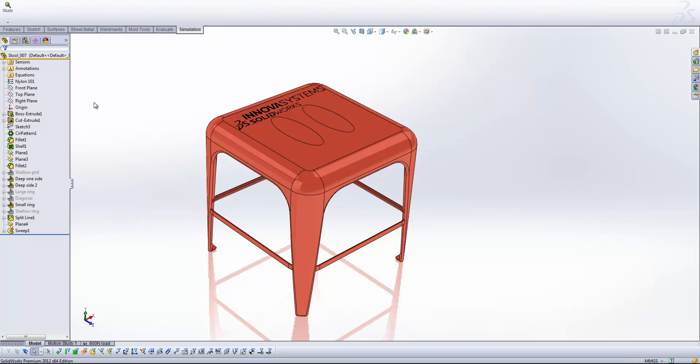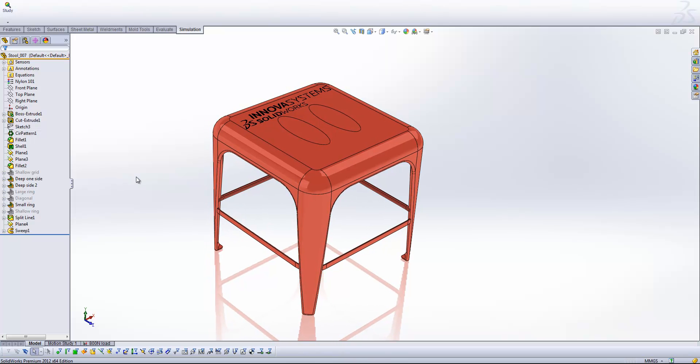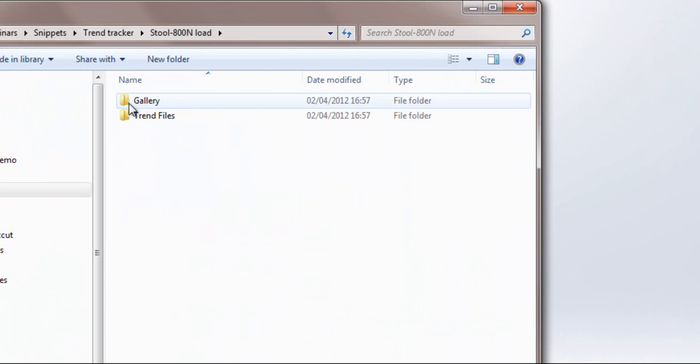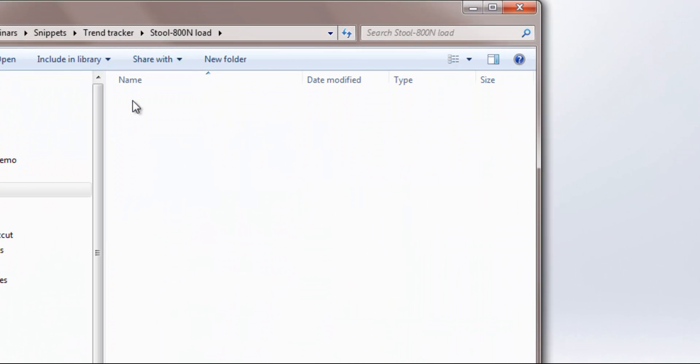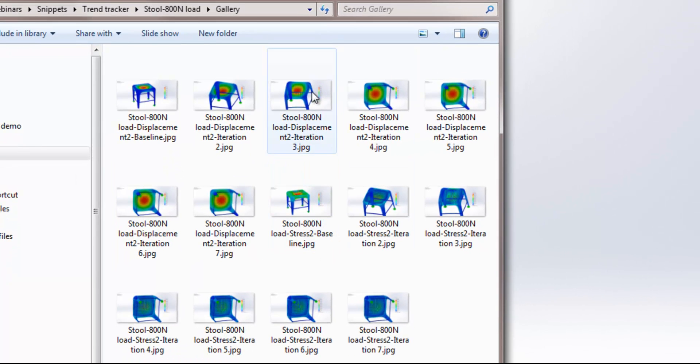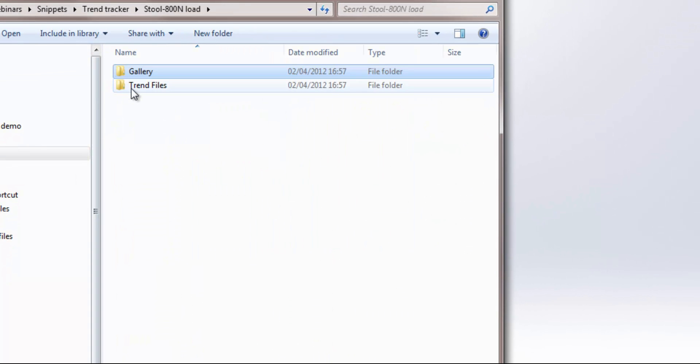So you'll see here under the part name, we've got stool underscore zero zero seven, which refers to iteration number seven. And in actual fact, if I pop open the directory in our results folder, you'll see we've got that gallery folder just there with all of the images from our results.